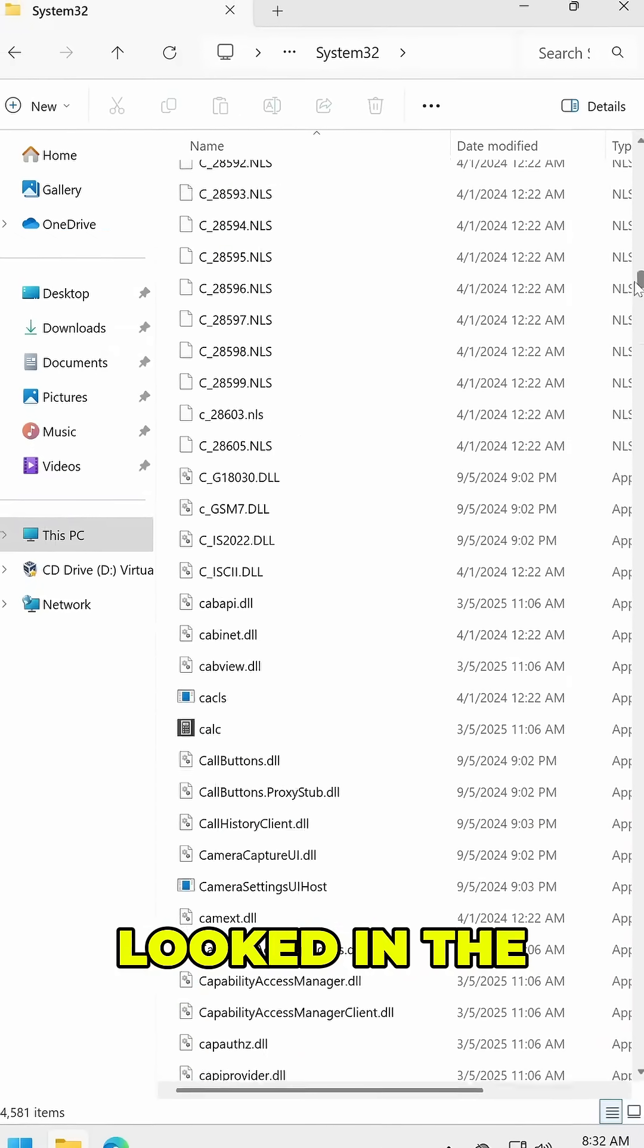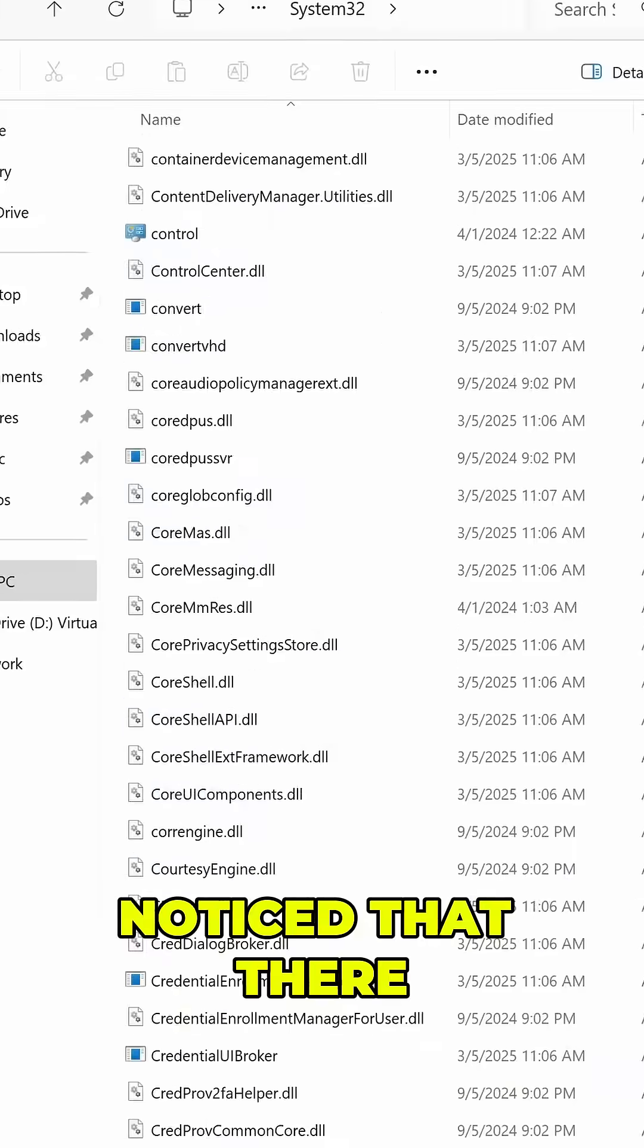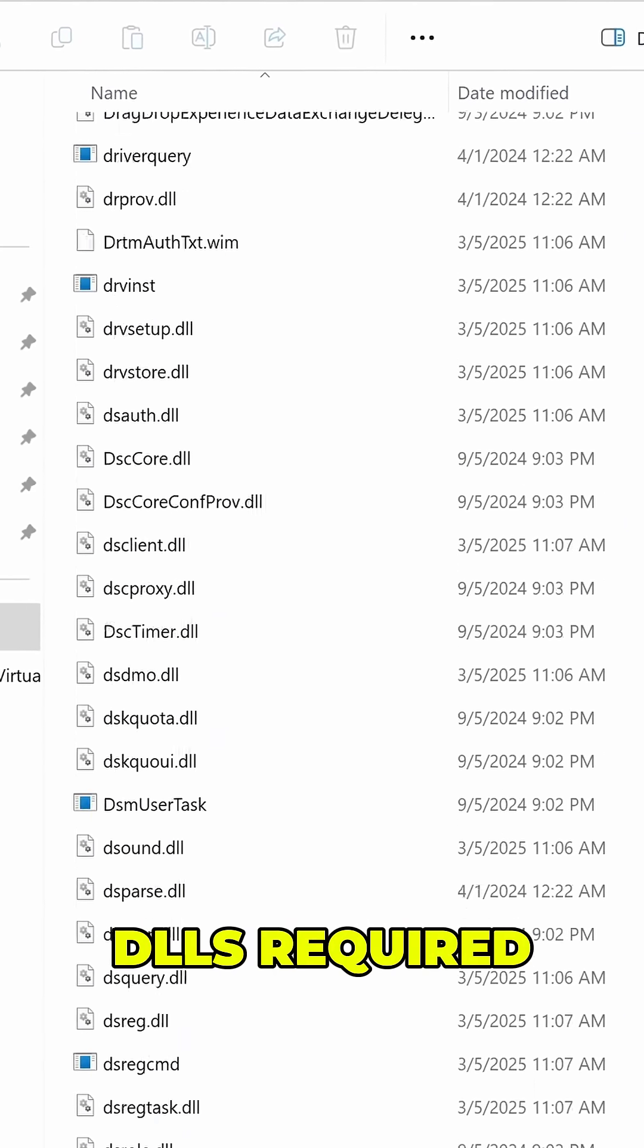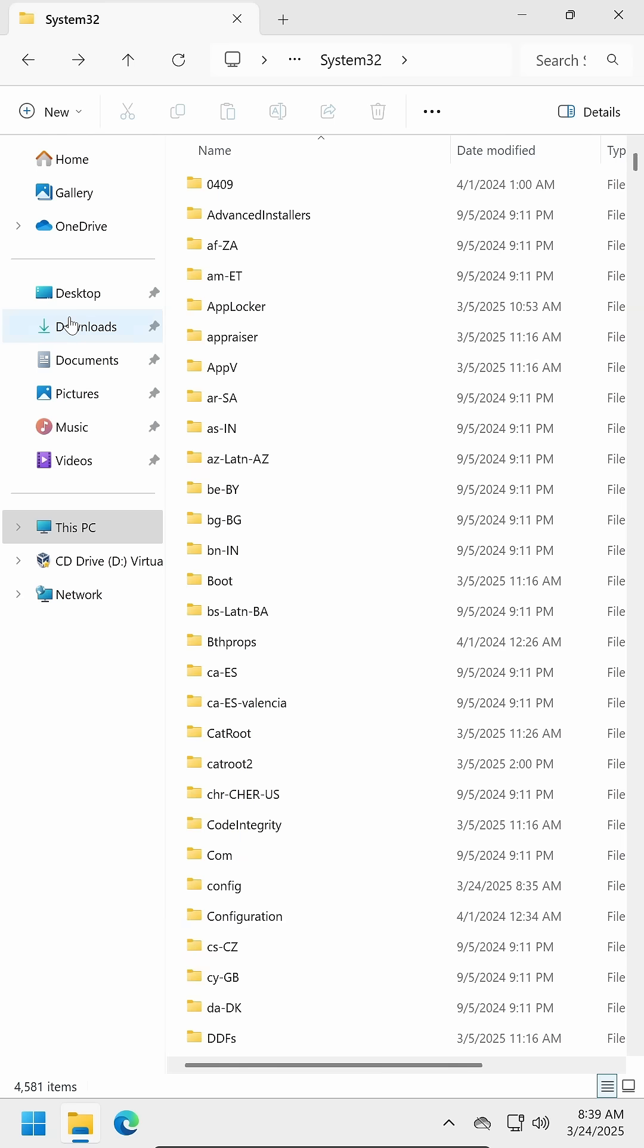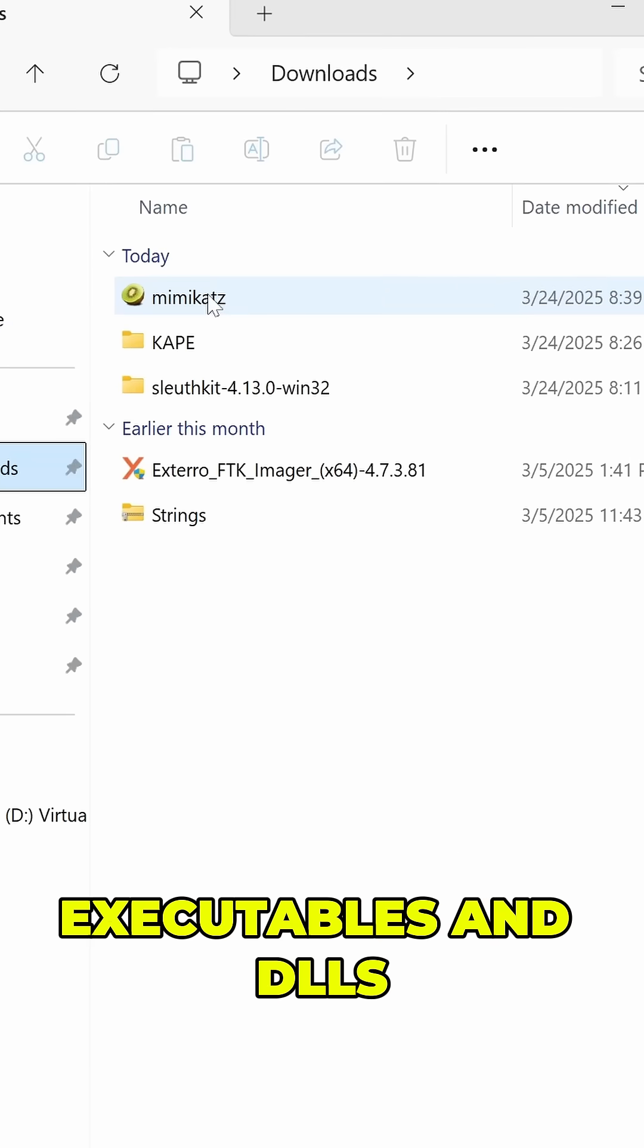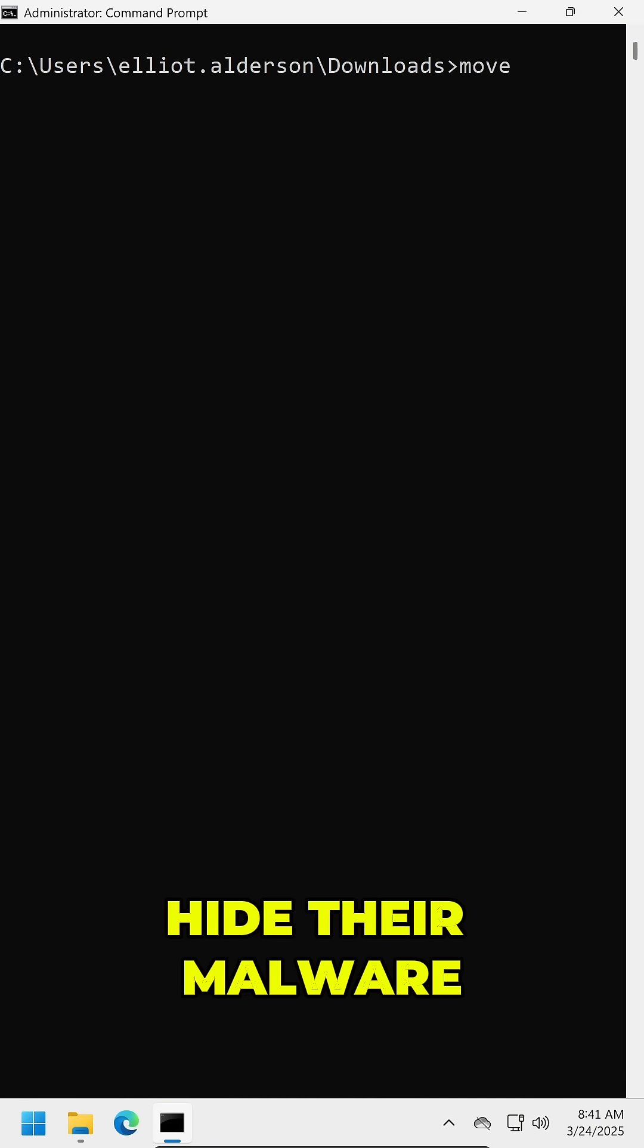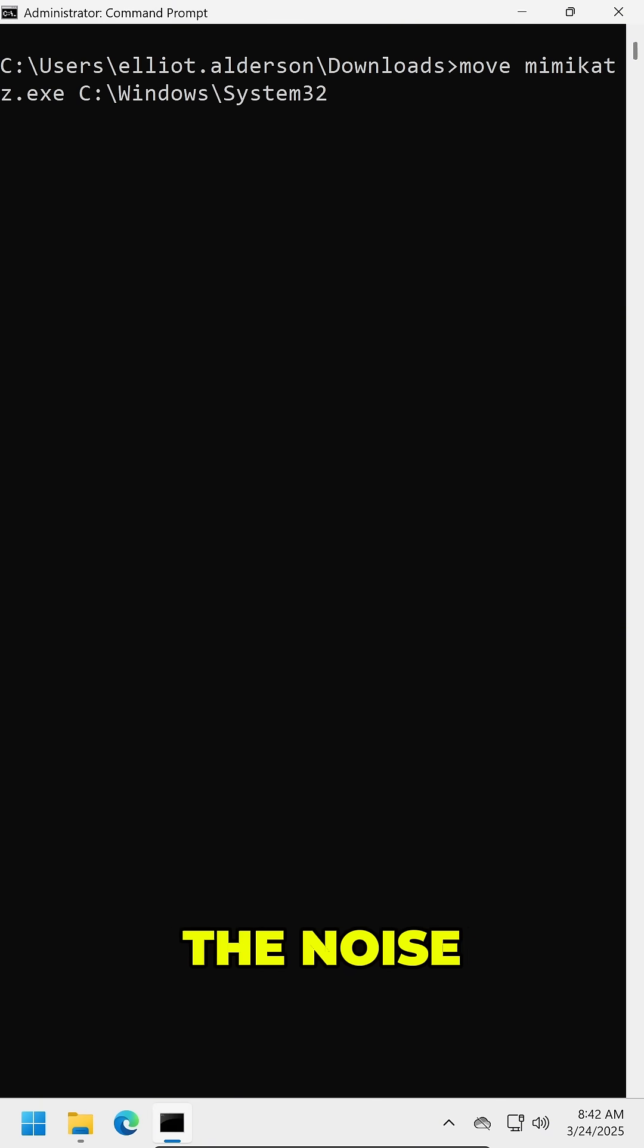If you've ever looked in the Windows System32 folder, you might have noticed that there are a ton of system binaries and different DLLs required for Windows to function properly. Now because this directory is so critical and often seen as a legitimate place where things like executables and DLLs run from, attackers commonly like to hide their malware within this or other similar locations to blend in with the noise.